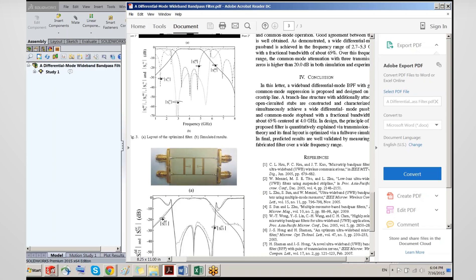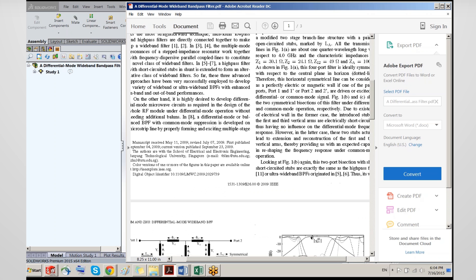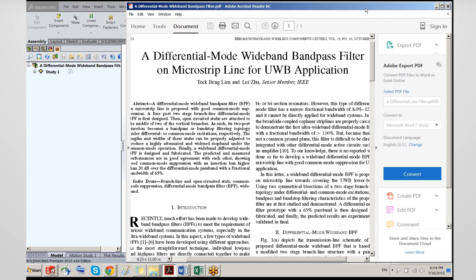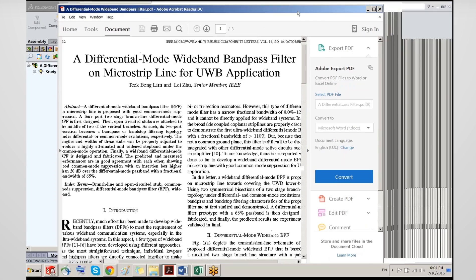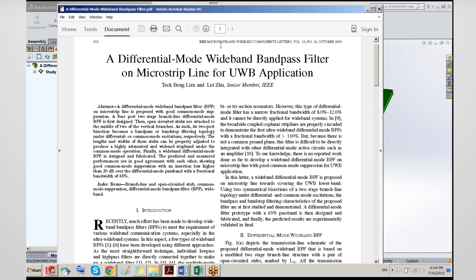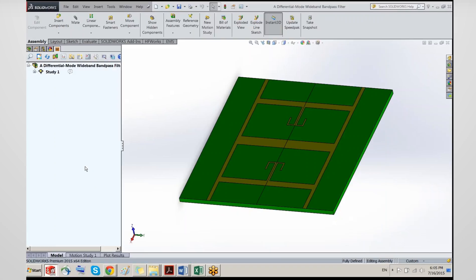We can put this reference here for everybody to consult later on. This is a publication in the Microwave and Wireless Components Letters, volume 19, number 10, October 2009: 'Differential Mode Wideband Pass Filter Microstrip Line for Ultra Wideband Applications.' The starting point to get the simulation done is to capture good modeling in 3D.